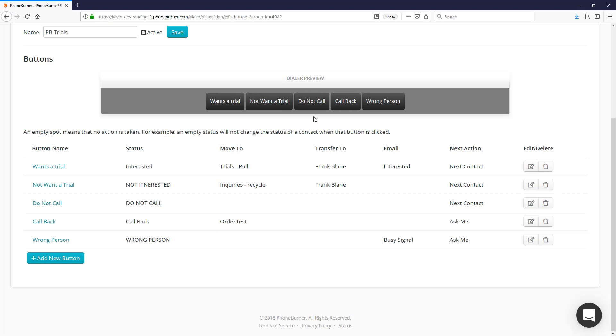That's it! That's how easy it is to configure the buttons within your live answer set. I hope this helps you become more efficient and more effective and just plain get more done using PhoneBurner. I wish you the best and happy dialing!